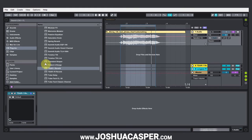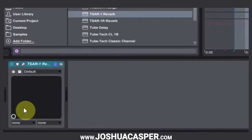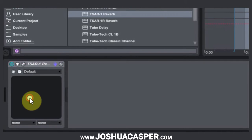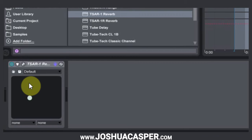Hey, what's up everybody? This is Joshua Kasper and welcome to another Ableton Live video tutorial. Today I'm just going to show you a quick tip and that is how to utilize this XY parameter, which is present on any VSTi or VST that you put into Ableton Live.